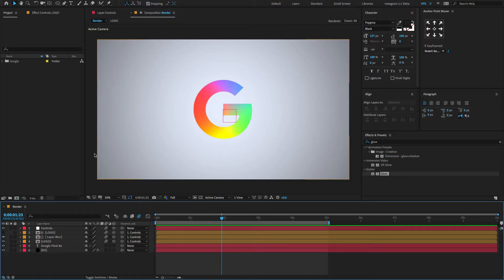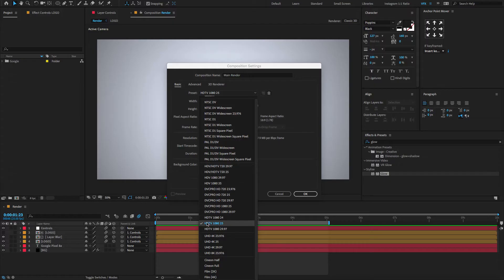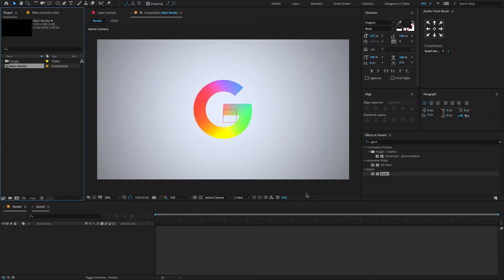Alright, open After Effects, go to the project panel, create a new composition, change the composition name to 'main render'. Reset HDTV, width 1920 and height 1080. Change the framerate to 25 frames per second, and also set the duration to 10 seconds and click OK.